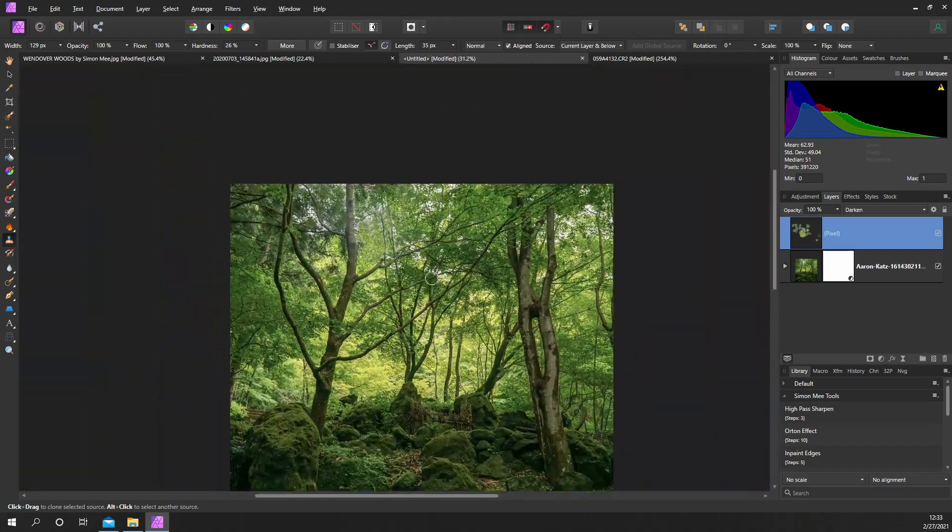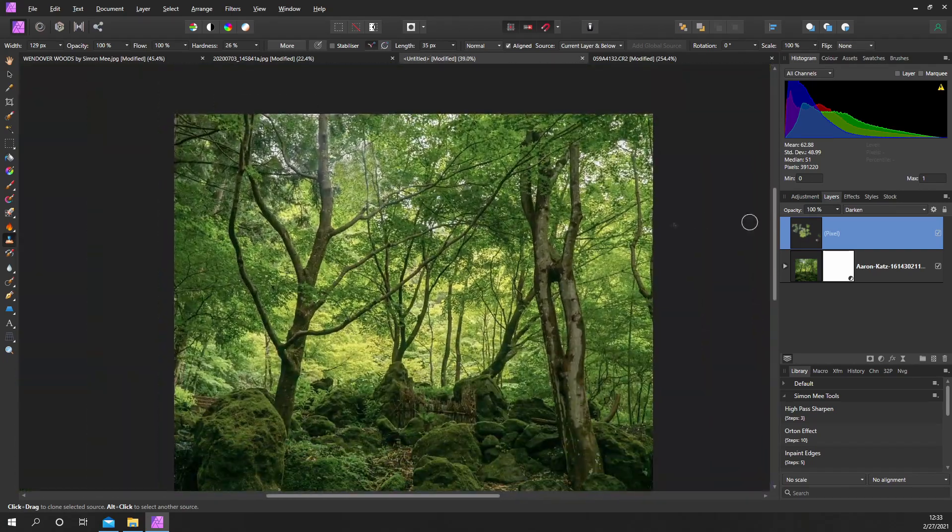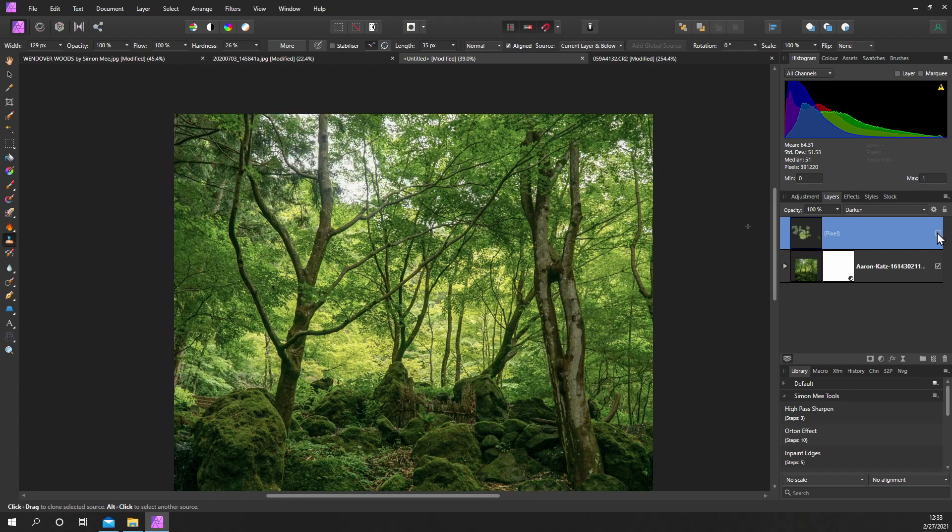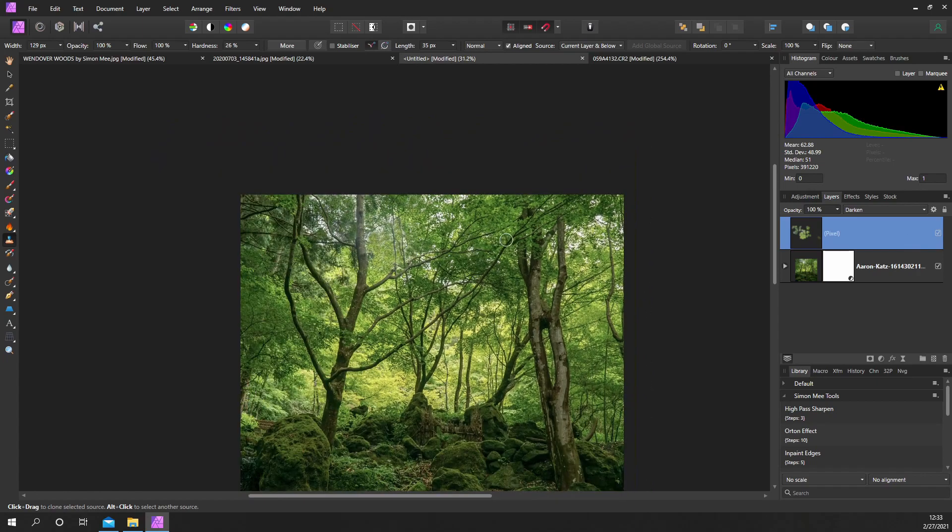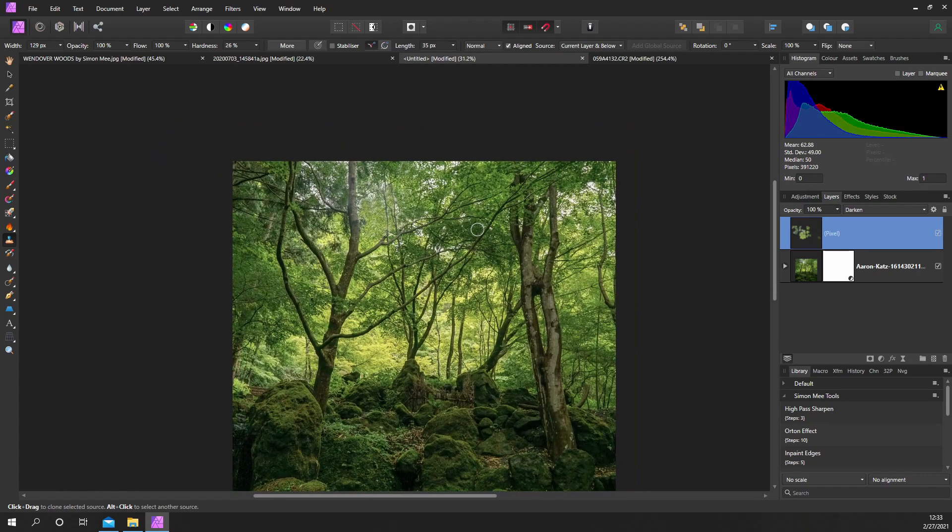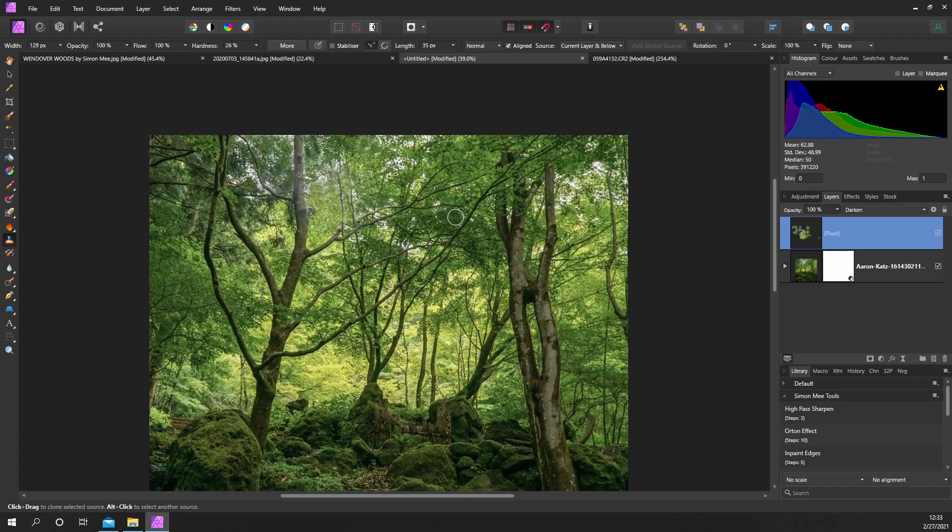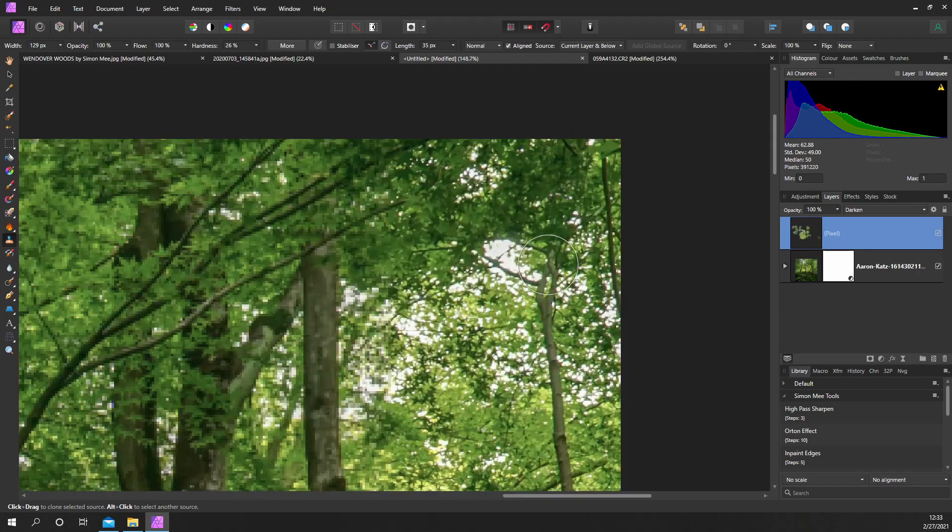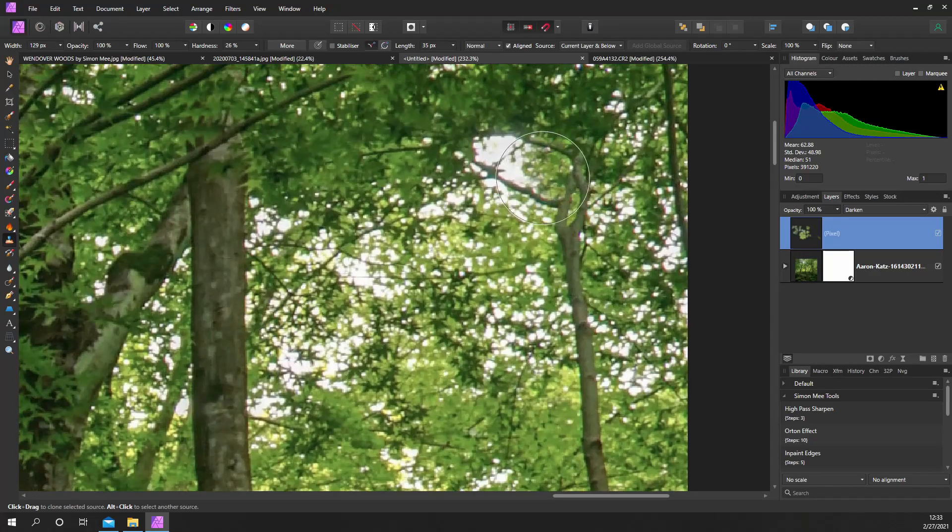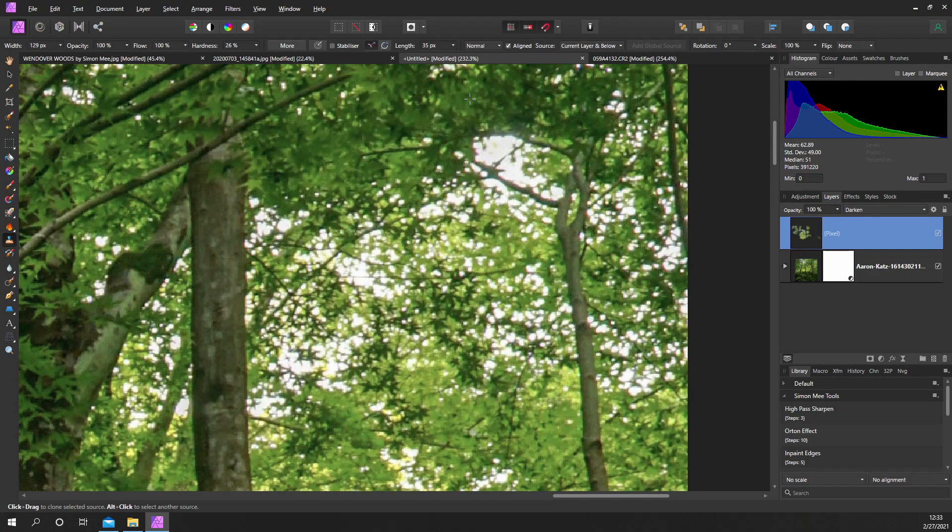Let's have a look now, off-on-off-on, and already that's looking less distracting. Just maybe this area up here.